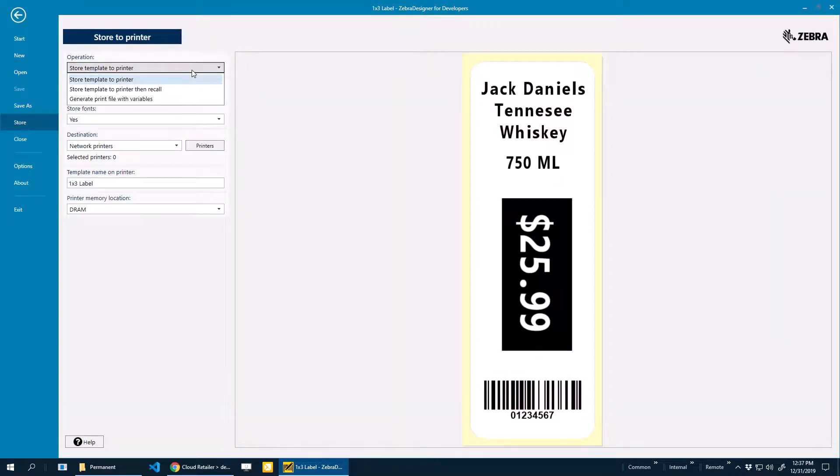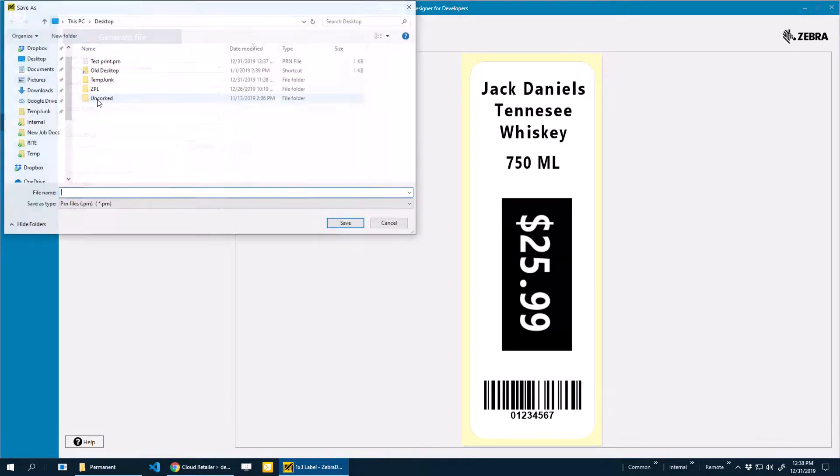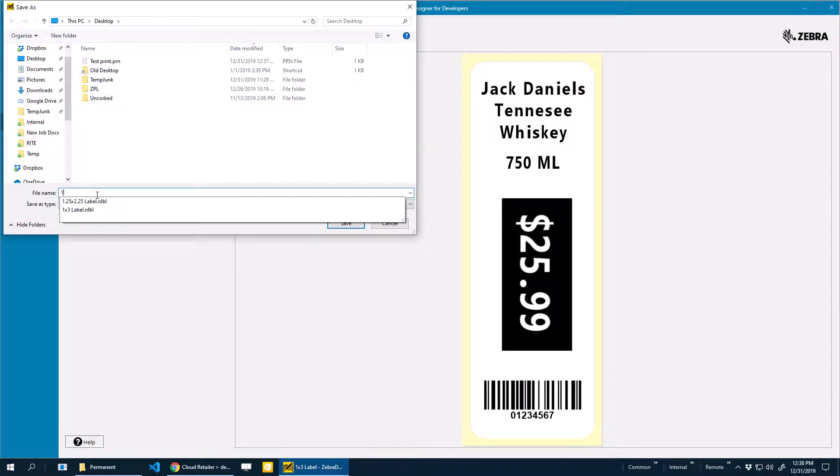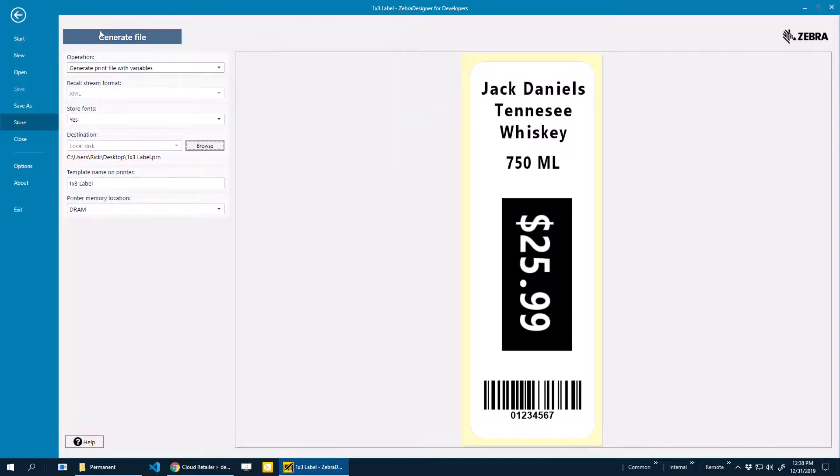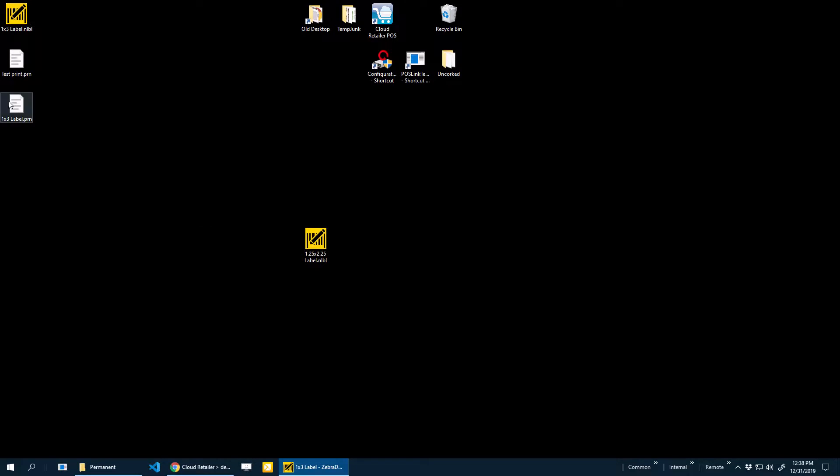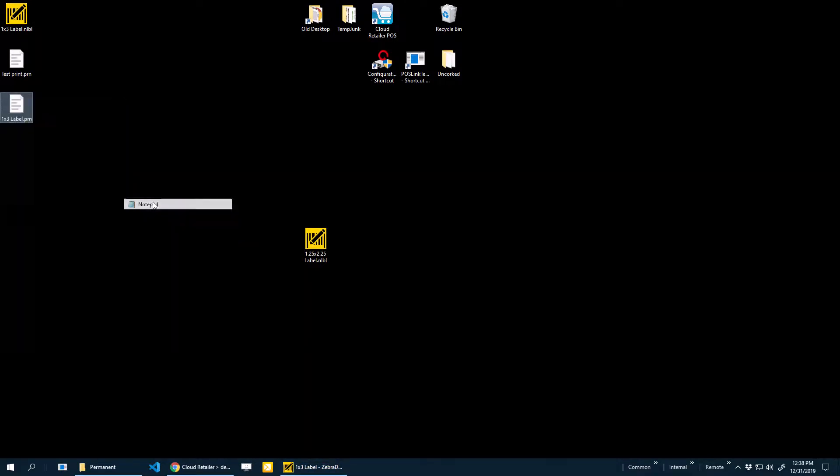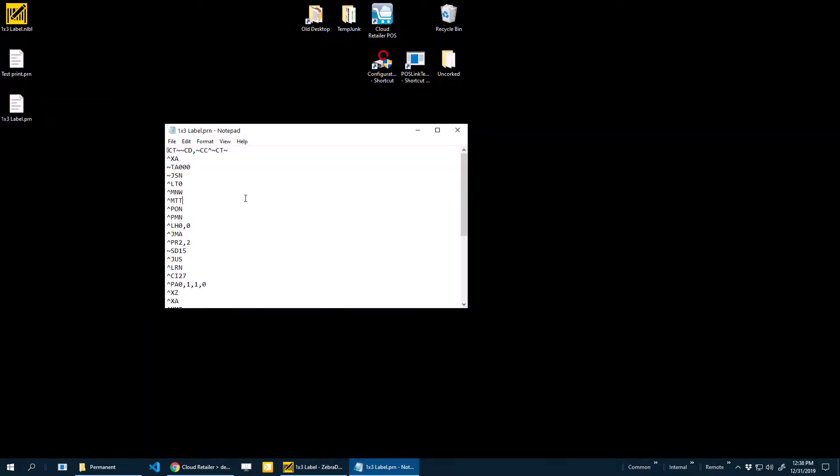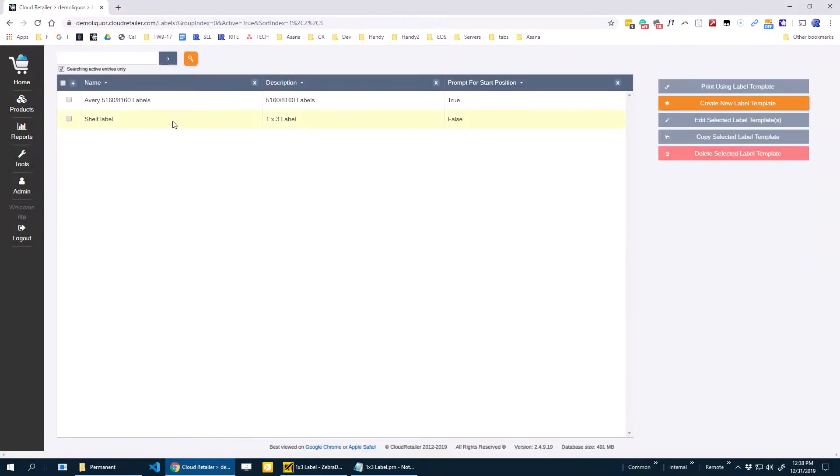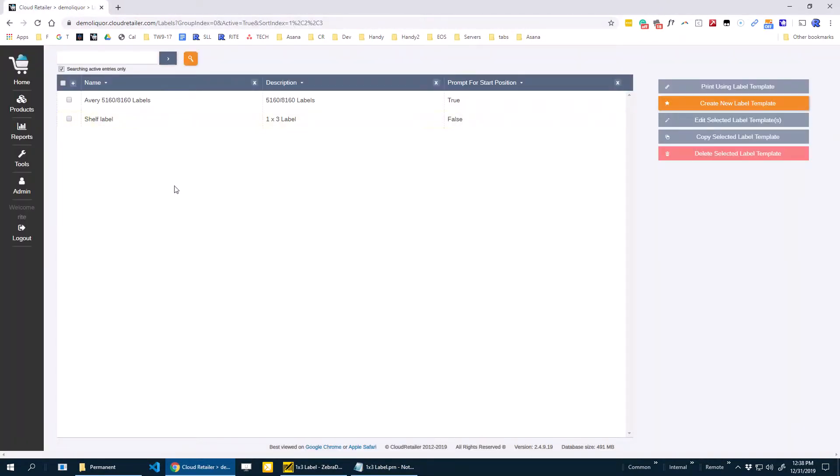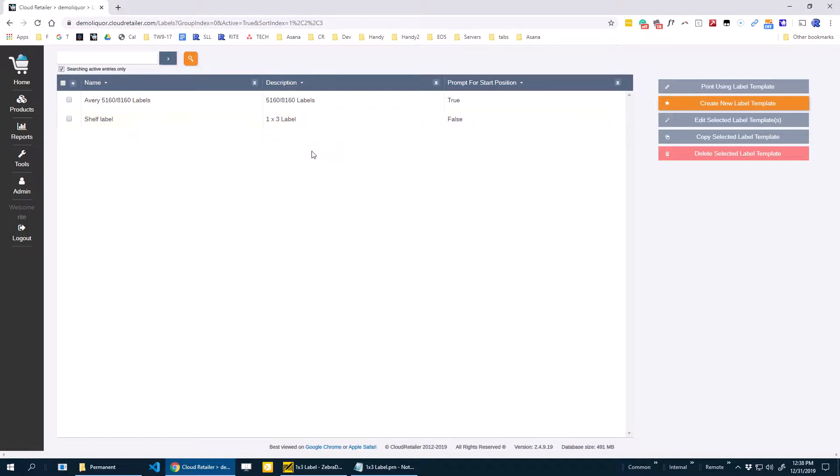Under Operation, I'm going to say Generate Print File with Variables. Then I'm going to tell it where I want it to store the file. I'm going to put this on my desktop again, call it my 1x3 label. Then I'll say Generate File. Here again, I need to open this up with Notepad. There's some remnants inside here of this label that you've designed. This is the templating language that's kind of underneath the hood. Here I can see the description, I can see the size. It looks a little bit ugly, but it works very well for printing labels. I'm going to come into Cloud Retailer,